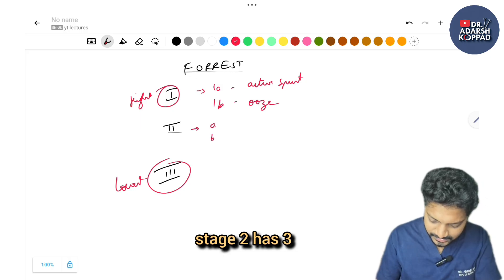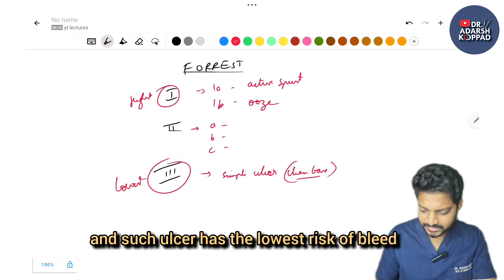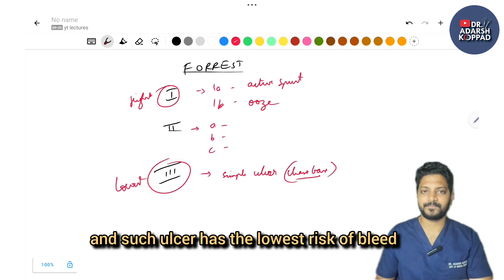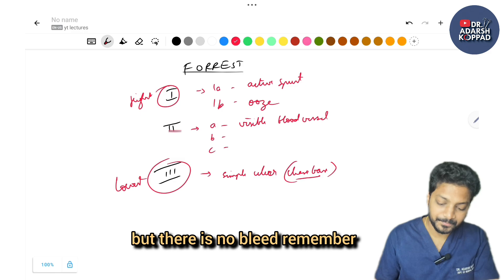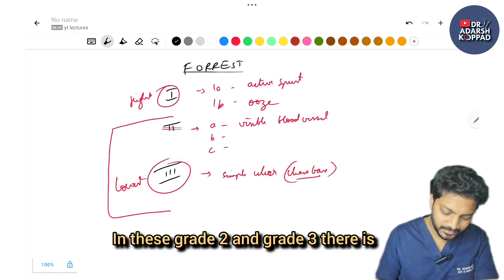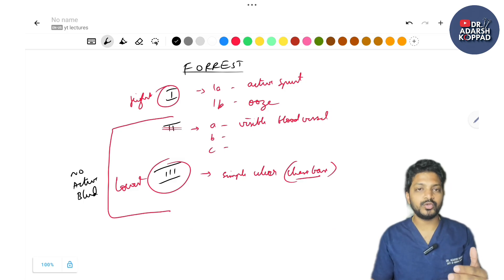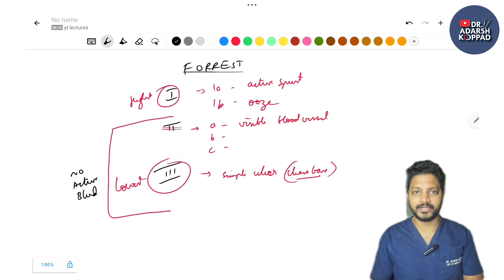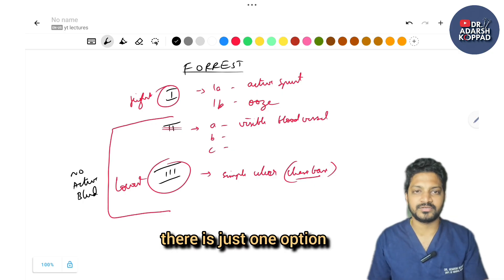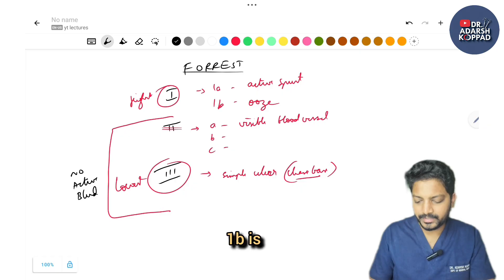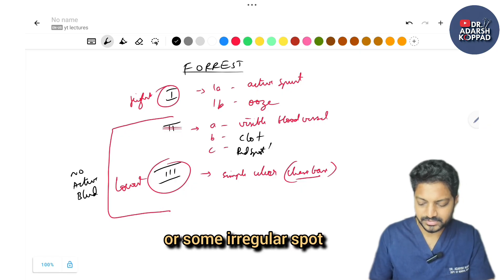Grade 2 has subdivisions A, B, and C — and grade 3 is a clean-based ulcer with the lowest risk of bleeding. Grade 2A is a visible non-bleeding vessel; 2B is a clot; 2C is a red or irregular spot. Grade 3 is a simple ulcer with a clean base. Images have been given in exams — if there is an active spurt, it is Forrest 1A.